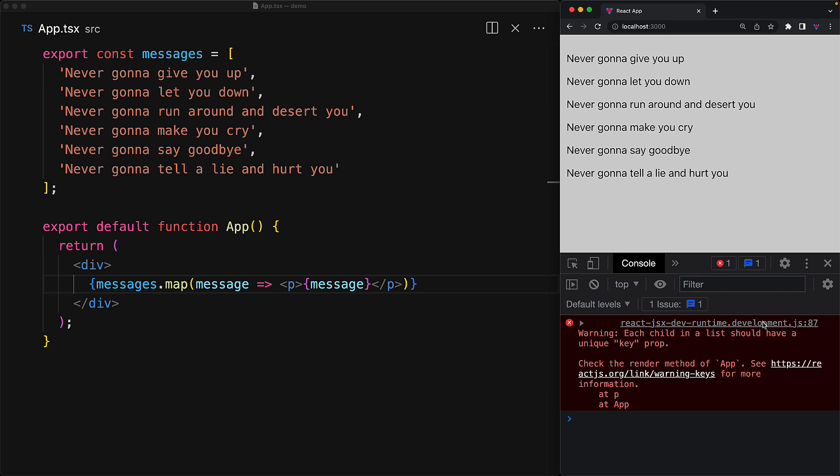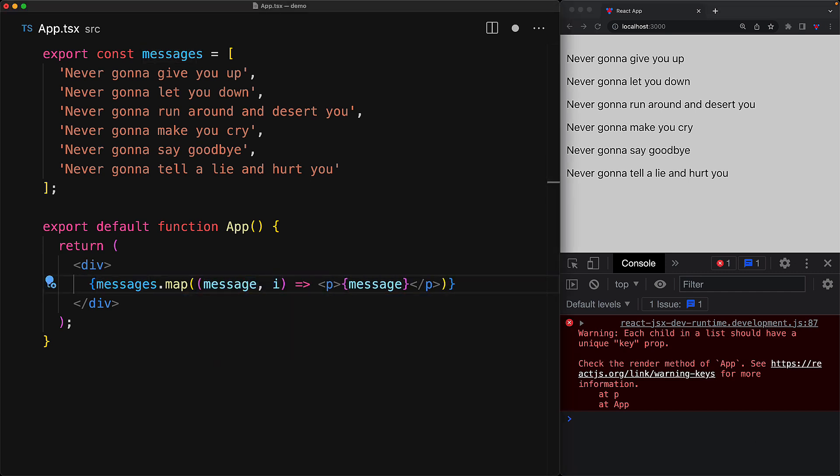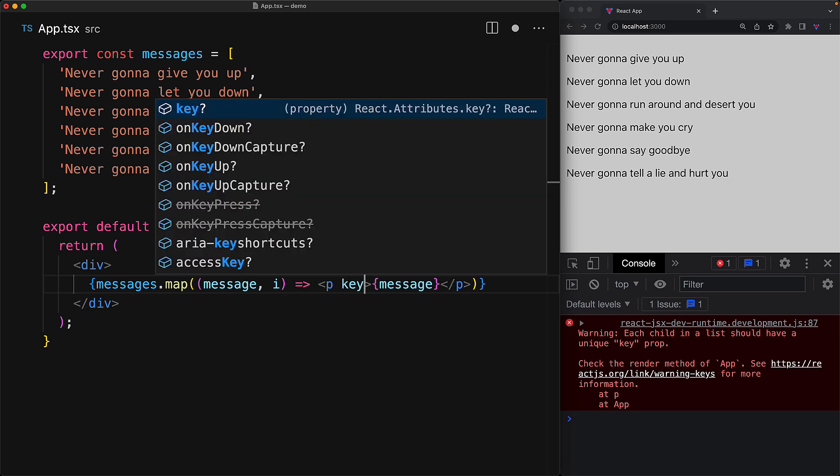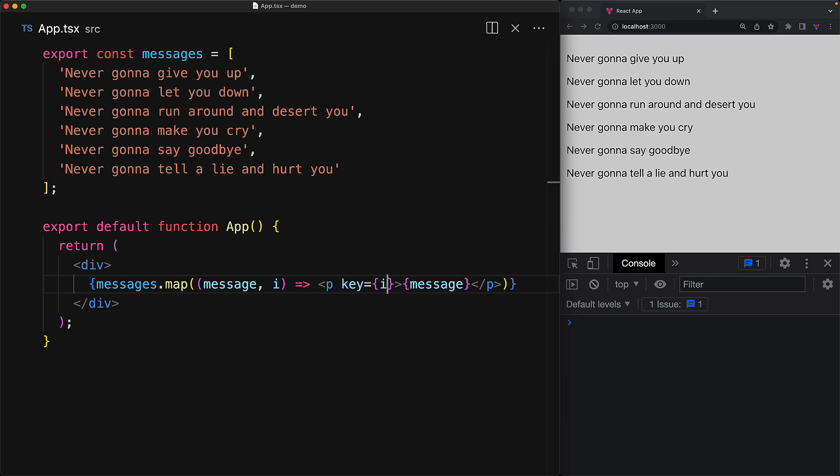Now we will look at more best practices in the next lesson, but the simplest way to get a unique key is to simply use the array index, which we can take as a second argument as that gets passed down by array.map and then assign it to the key prop of the root element that we are returning. And with this simple change in place, the error does go away.